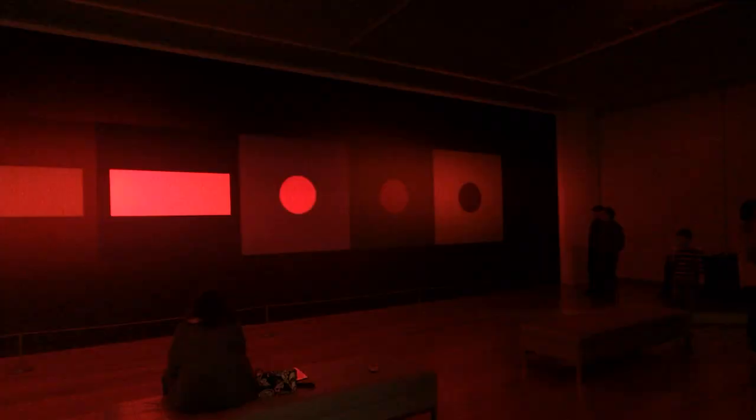Luftwerk create projection-based installations that rely on a complex use of color. Before we start today's project, I want to do an experiment.